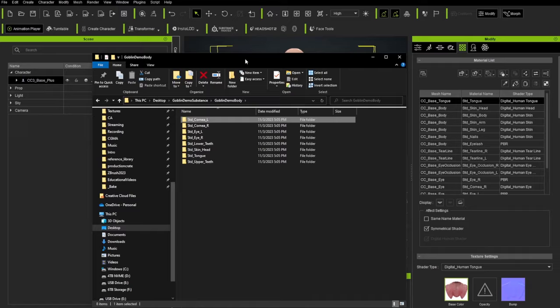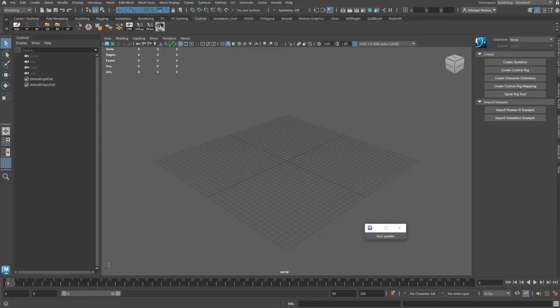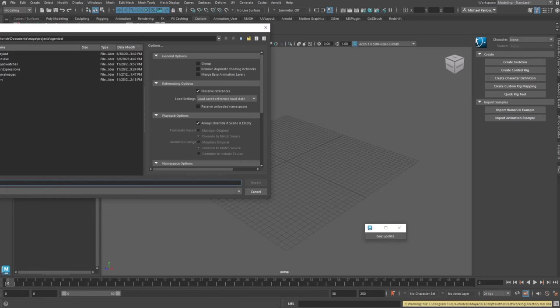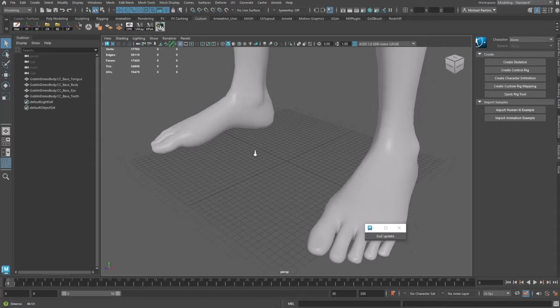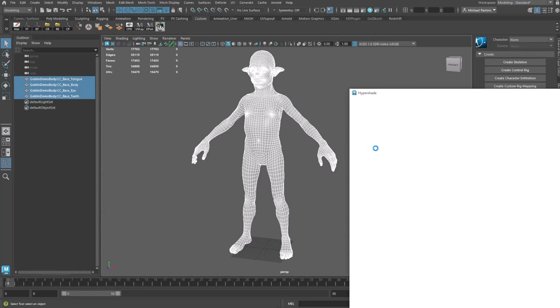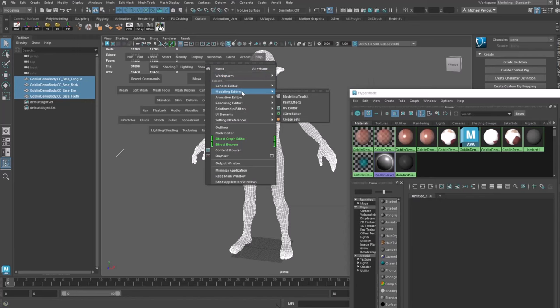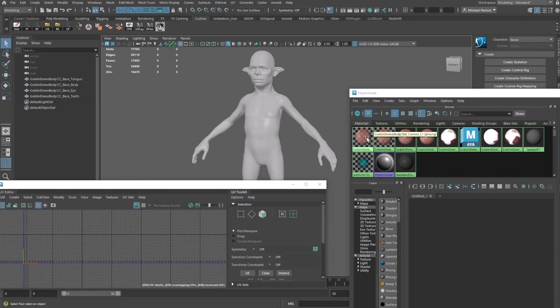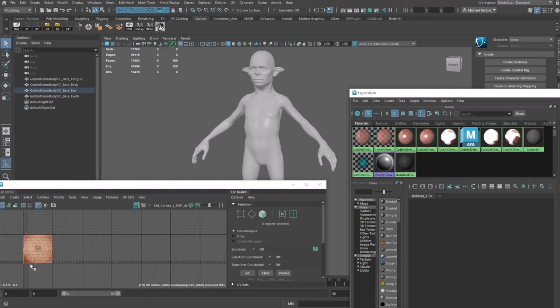Let's briefly talk about UDIMs. I'll go to File > Import on the desktop and open the Goblin Demo Body OBJ. It contains a base body, eye, teeth, and tongue. I'll open the Hypershade and UV Editor. With nothing selected, I can right-click and see the standard cornea — right-click and say Select Objects with Material, which selects the base eye. The base eye is in the first quadrant, the zero-to-one main quadrant. In UDIM terms, this quadrant is called 1001.